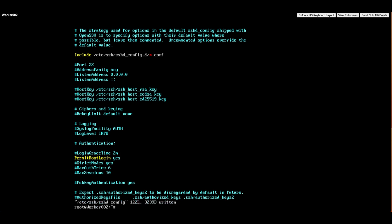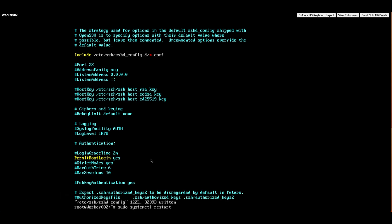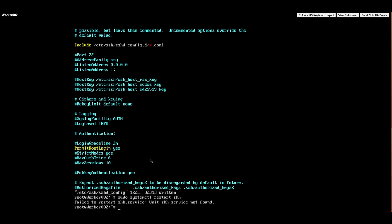After modifying the SSH configuration, we'll need to restart the SSH service to make the changes take effect. We can do that by typing the command sudo systemctl restart ssh. This will apply the new configuration.